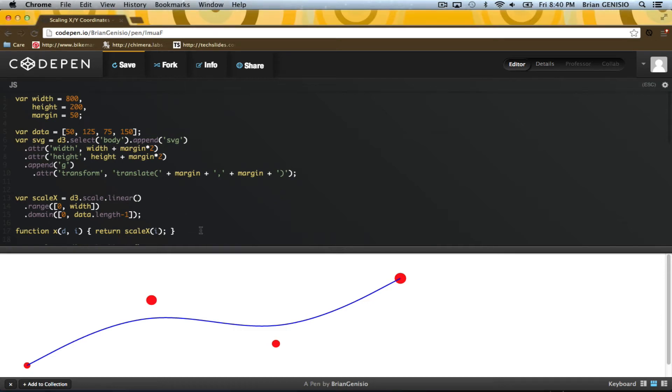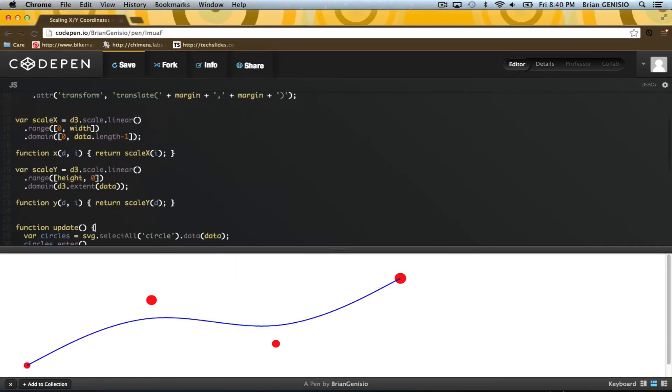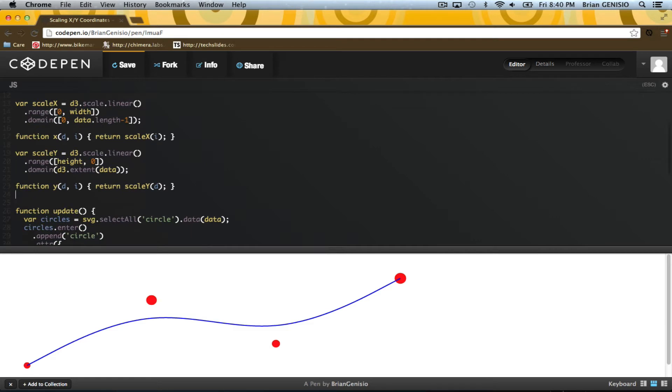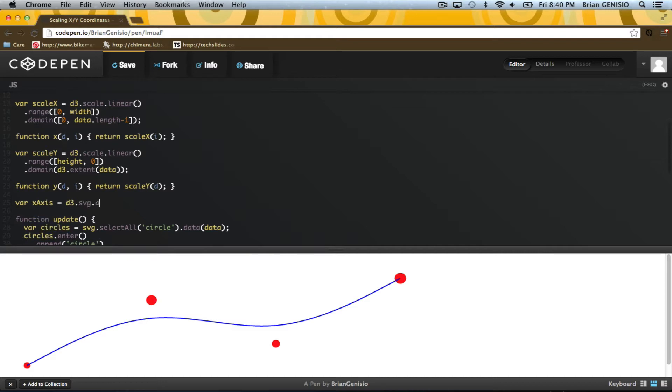Now that I have a proper scale for my x and y coordinates, I can think about adding axes to my graph. D3 provides a handful of SVG utility functions. Axis is one of these.